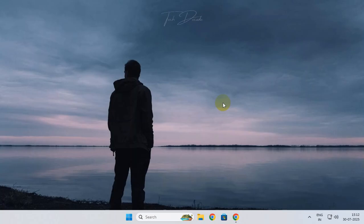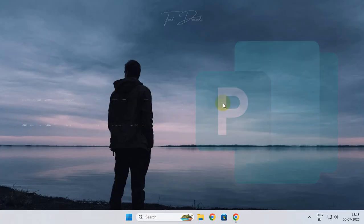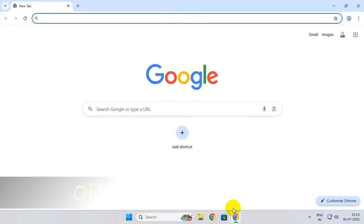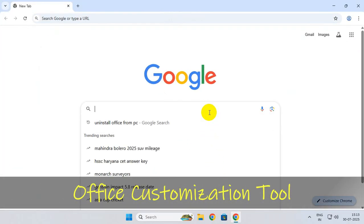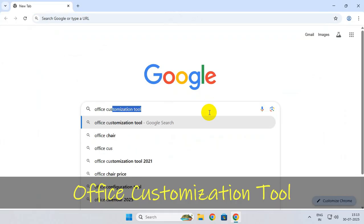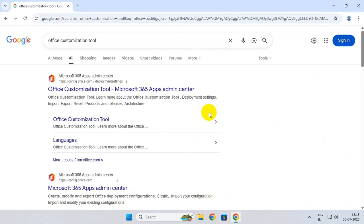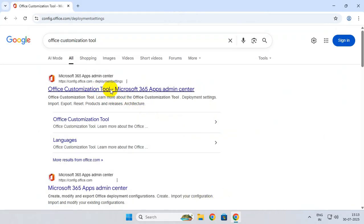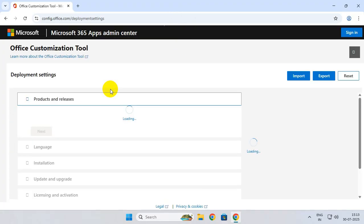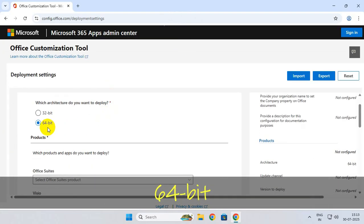Hi everyone, let's see how you can install the latest version of Microsoft Publisher. To get started, simply open your browser and search for office customization tool. From the search results, go to the first web page.